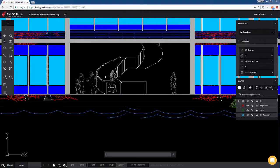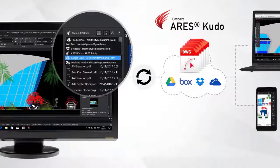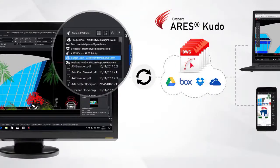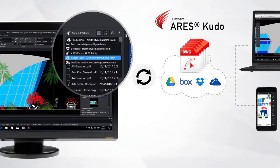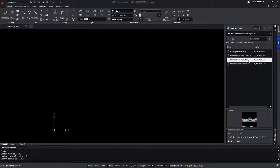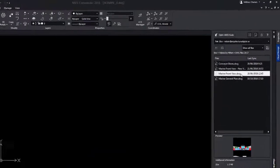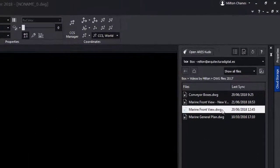It is worth remembering: if we make changes to the file that we open in Aries Kudo, it will automatically be updated when we're going to open it in Aries Commander or Aries Touch. Let's open the same drawing in Aries Commander.